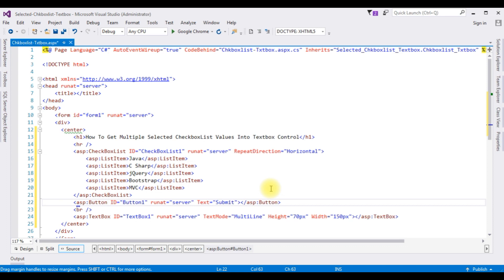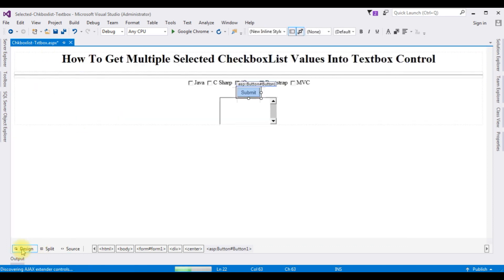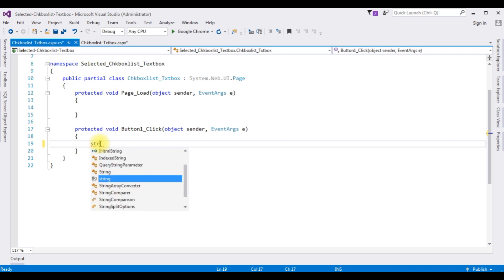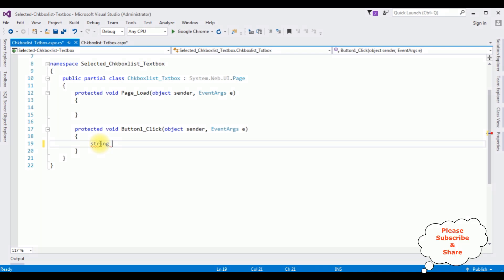Now the leftover is the coding part. Switch to design mode and double click the button control — here we got the button click event. Here I'm adding one string type variable called checkBoxSelect.